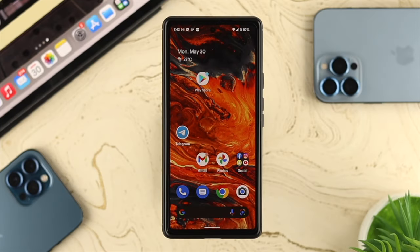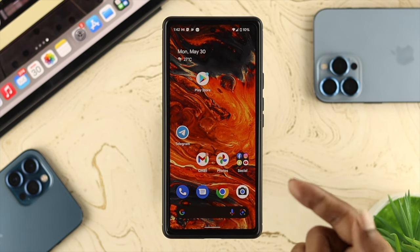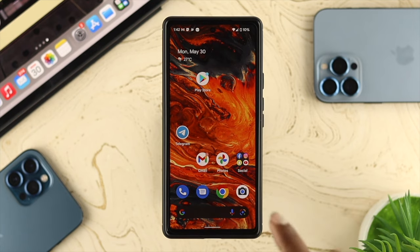Now if you don't have a Samsung device but you're still having a similar problem — whether it's a Google Pixel, Xiaomi, or any other device — you'll need to convert your photos from HEIF to JPEG. To do that, you'll need to get an application for your device.